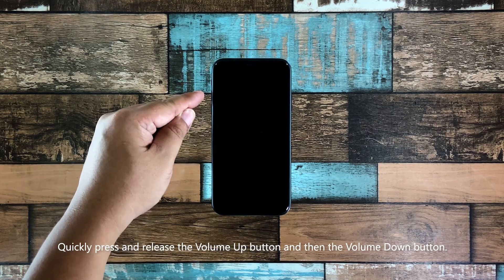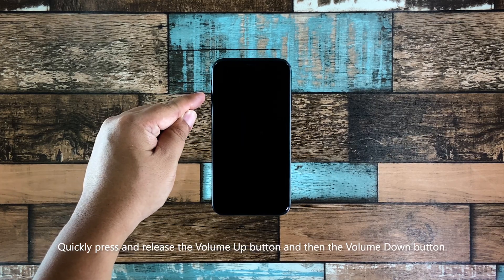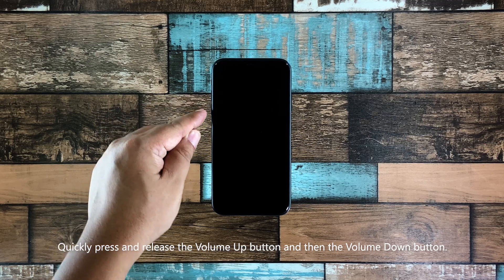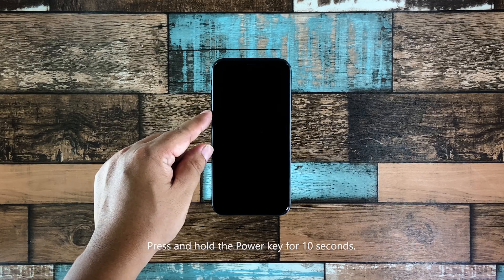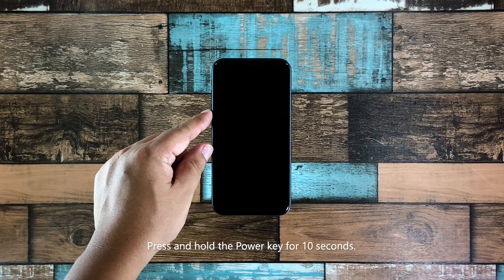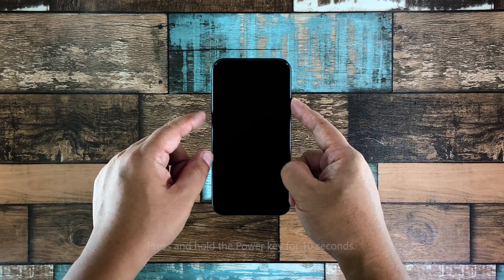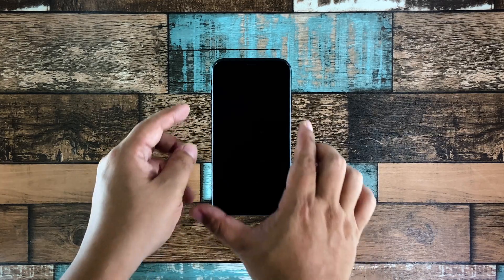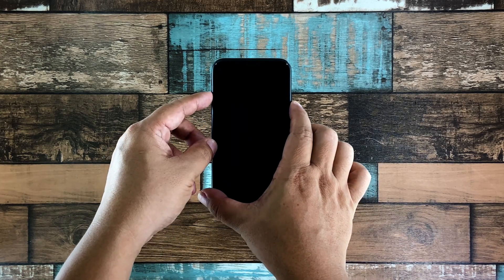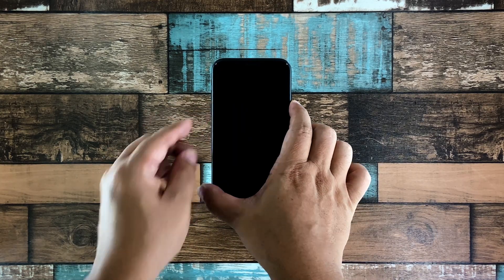Just quickly press and release the volume up and volume down buttons, and then hold the power key immediately after releasing the volume down button. You have to hold the power key for at least 10 seconds to trigger it to boot up.